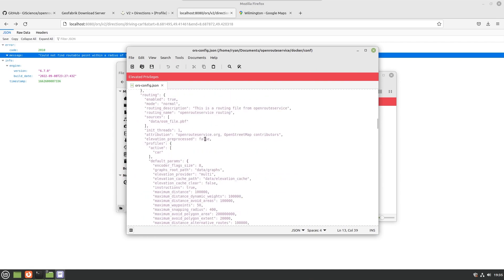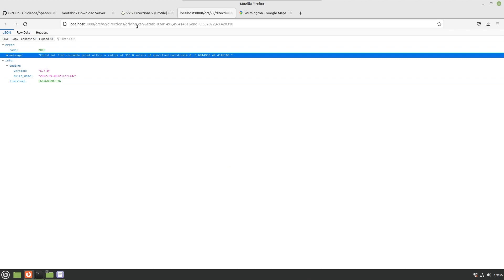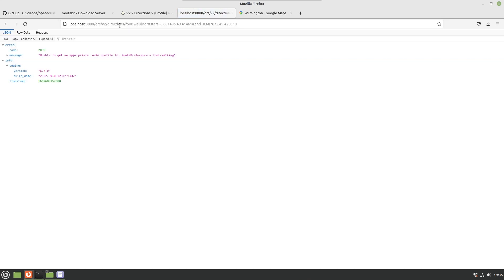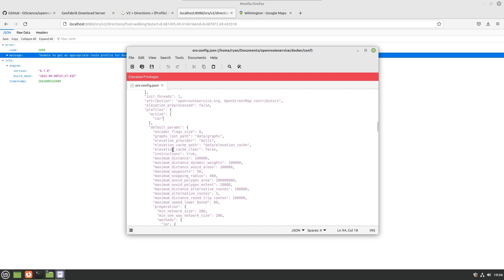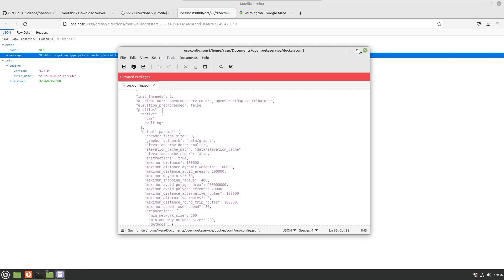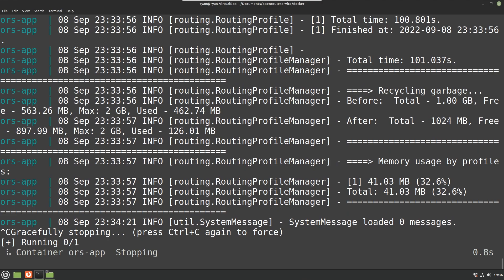All the other things like the maximum routes and that sort of thing is in here. The one that I would think a lot of people are probably going to want to adjust is by default only the car profile is active. If we try doing foot-walking here it says unable to get an appropriate route profile for the route preference equal to foot-walking. So what we need to do, this is an array, this is a JSON file, we need to add walking below car so that we can get directions for both car and foot-walking.